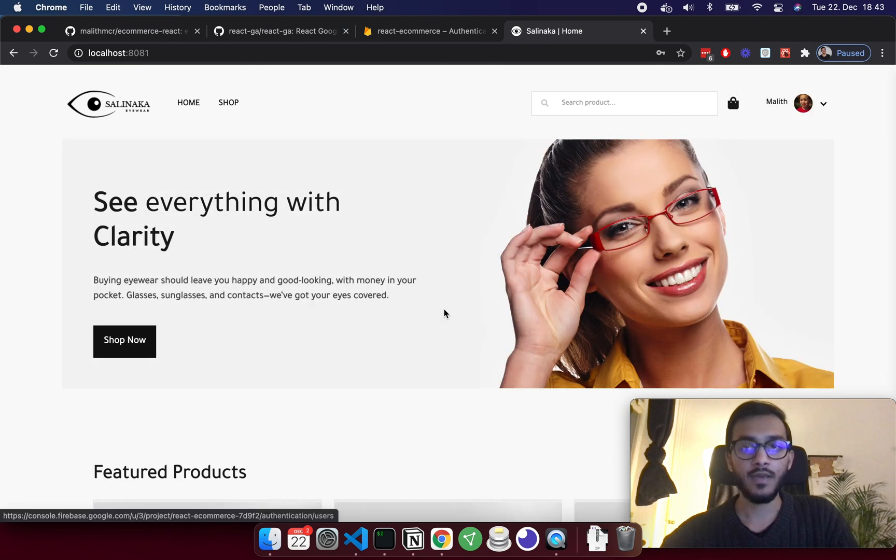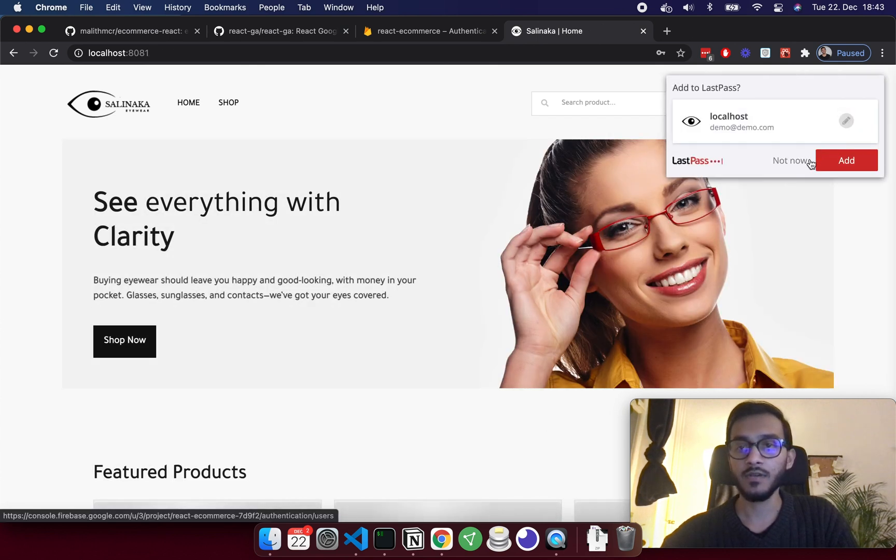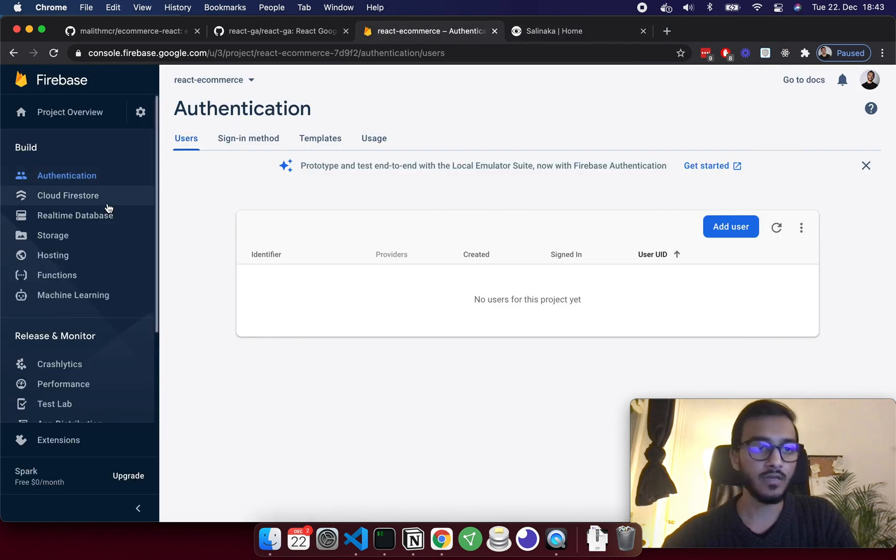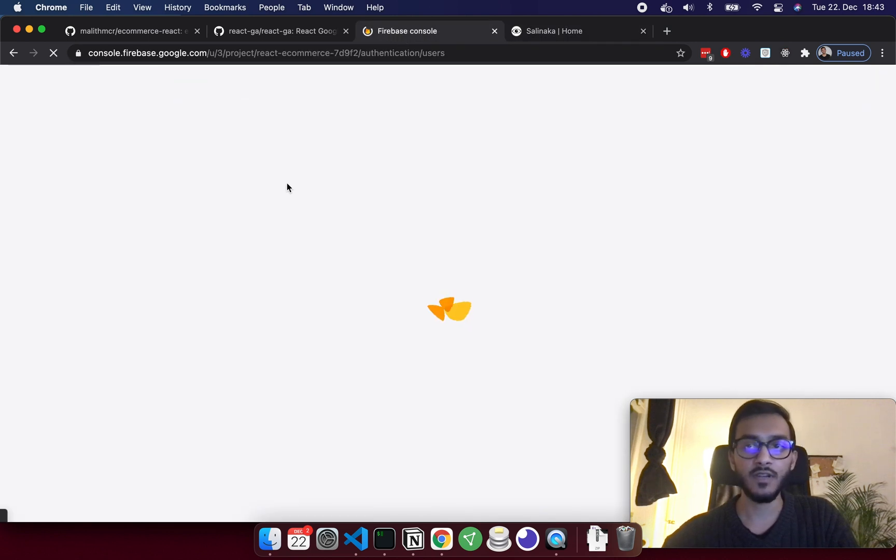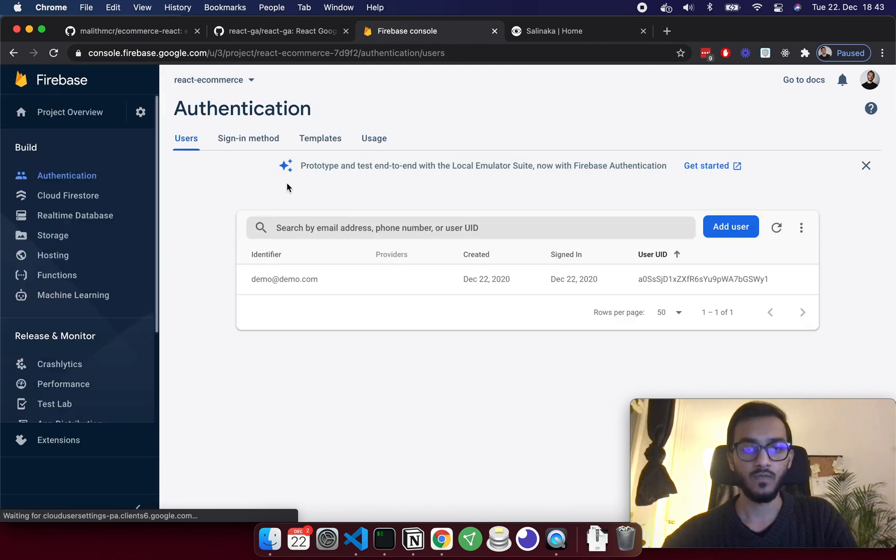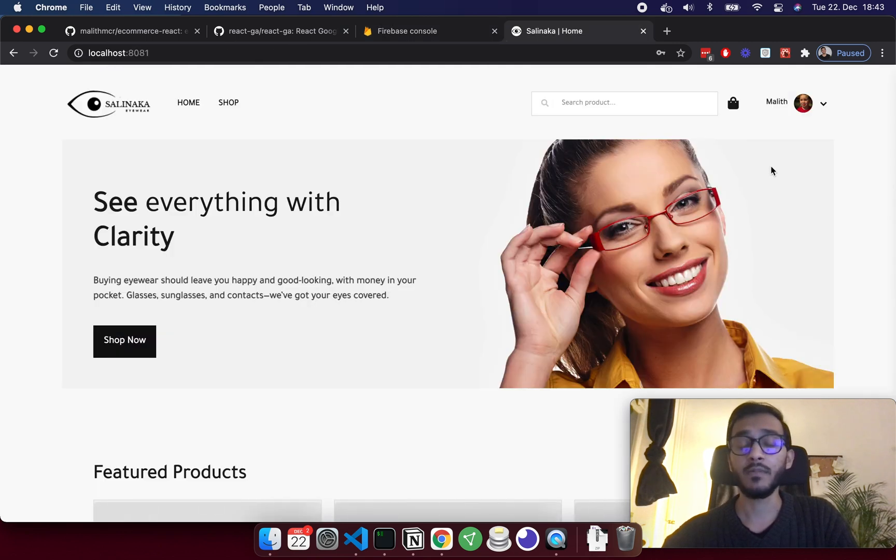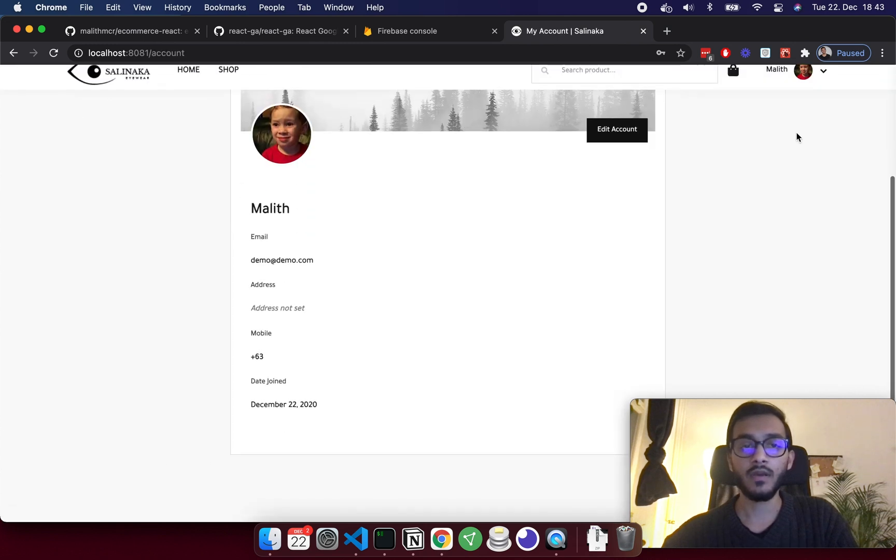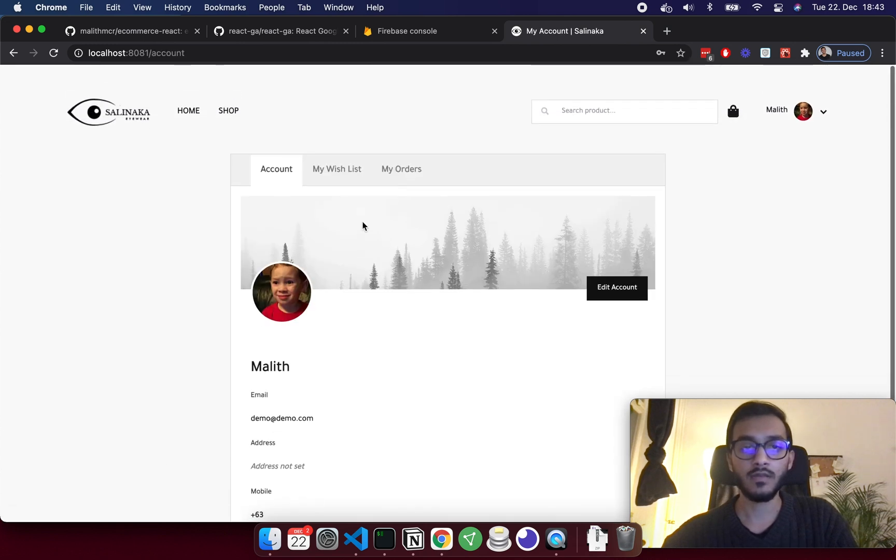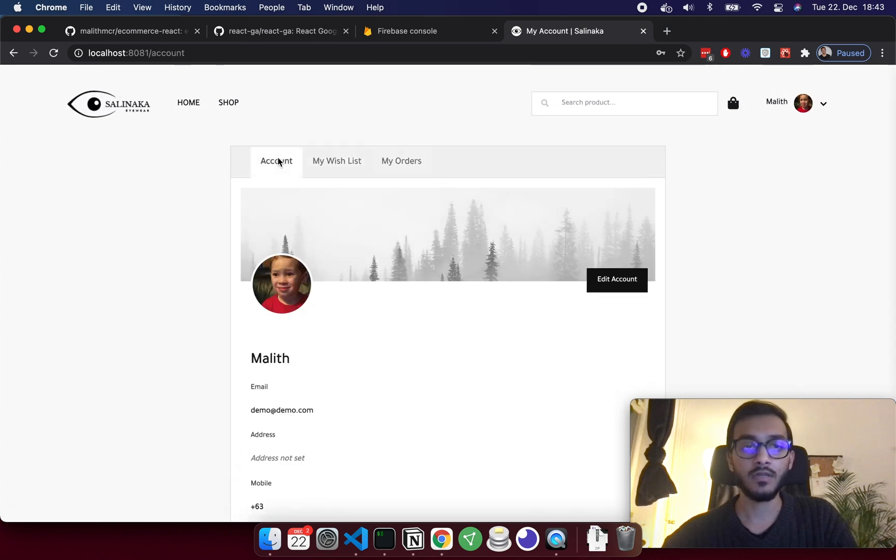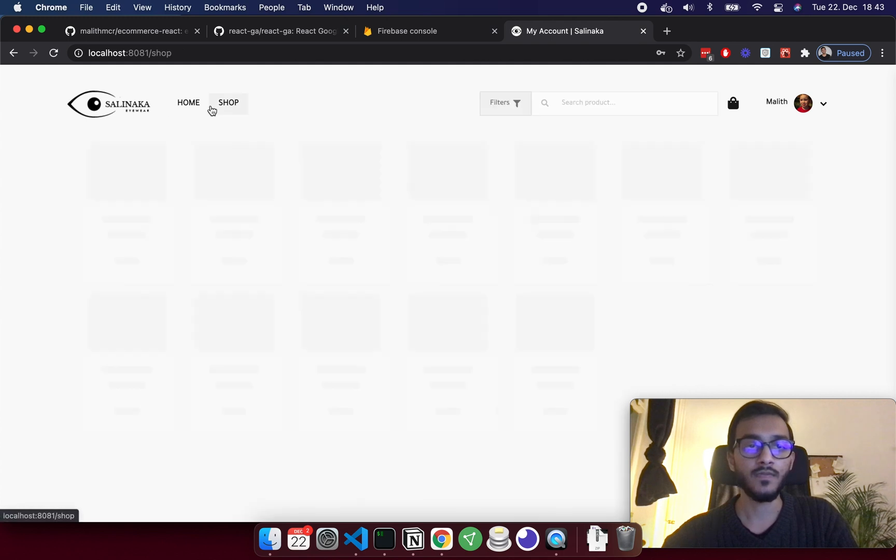Yeah, my account is created. If I go back to my account, I can see my account details, wishlist, and order.